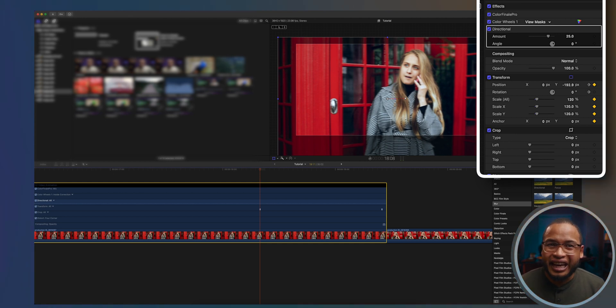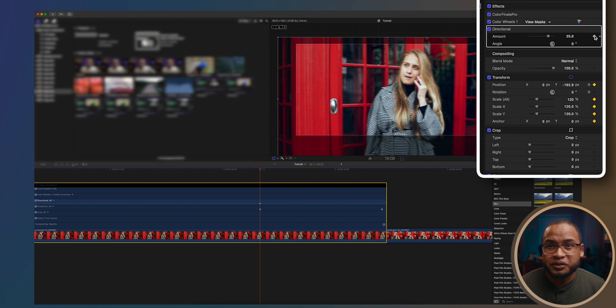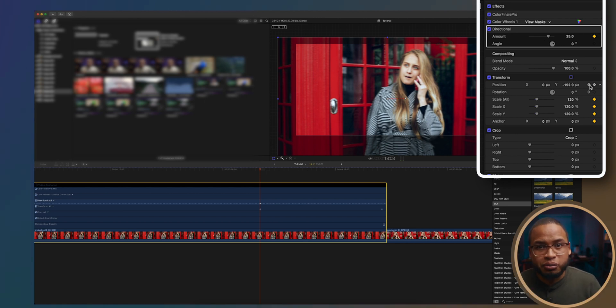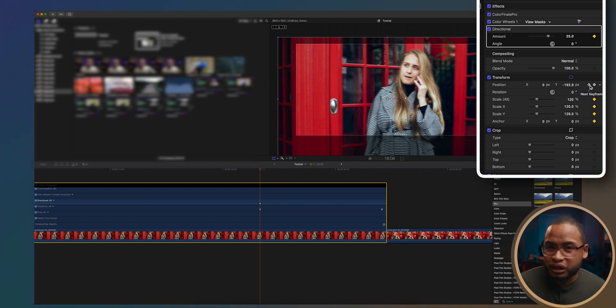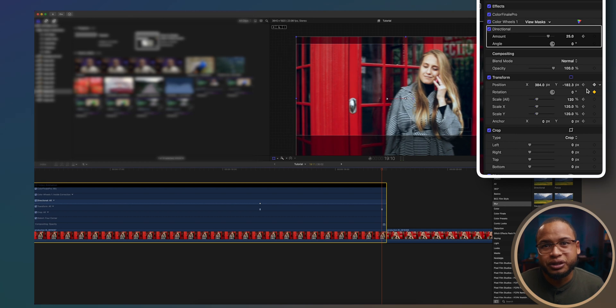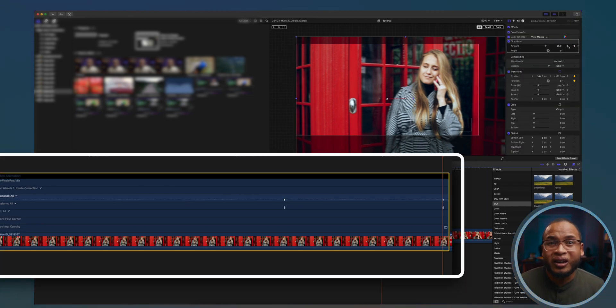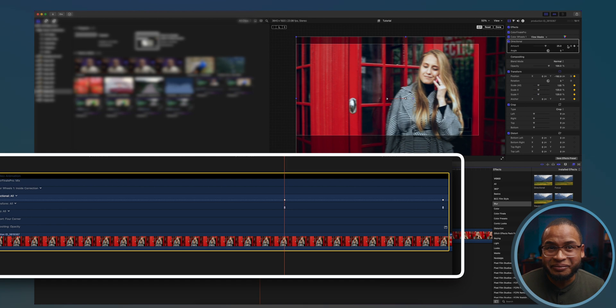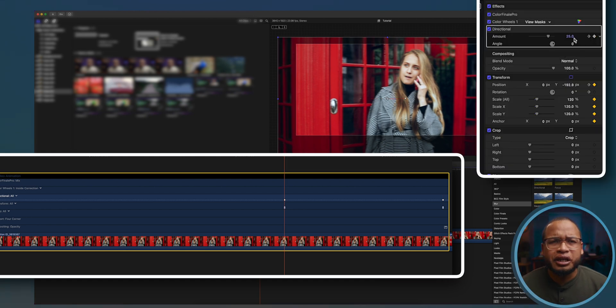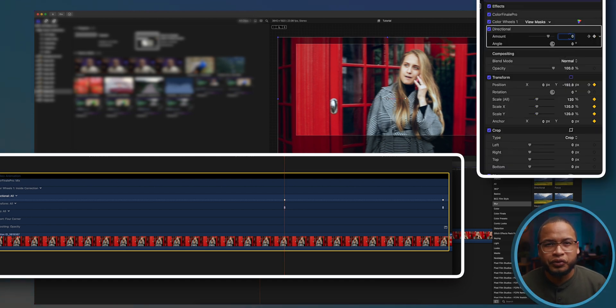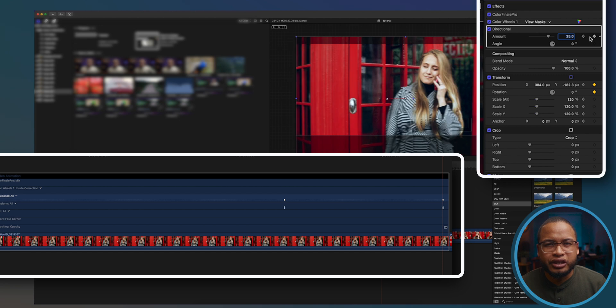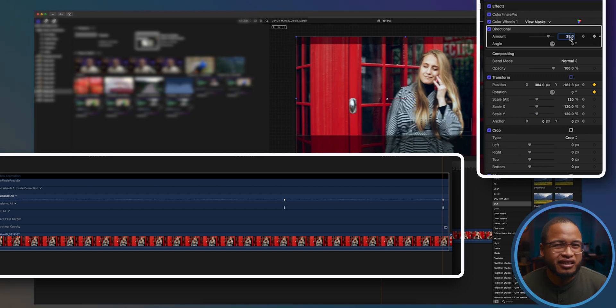And then create a keyframe for directional. Move to the next keyframe on position, and then do the same with the directional blur. You can see here on the timeline that they are all lined up. Let's go here and we want to start with zero blur, and then go to the next keyframe and put it at 60.